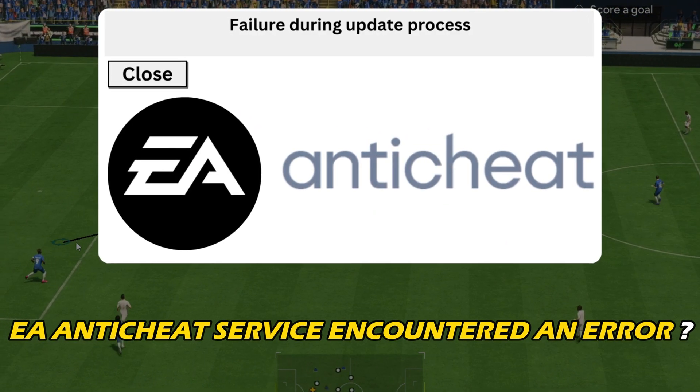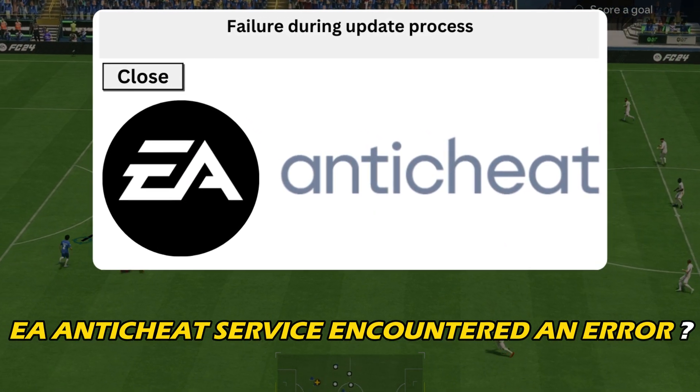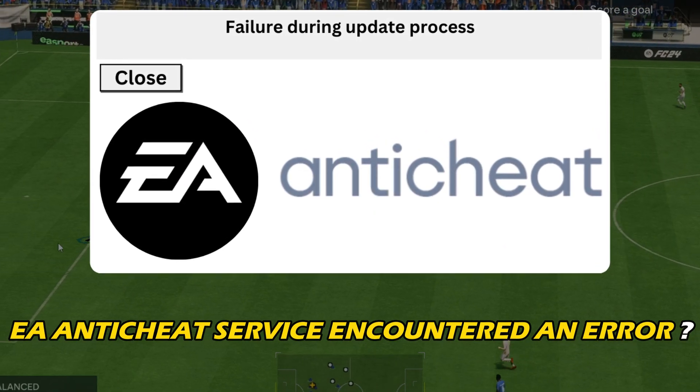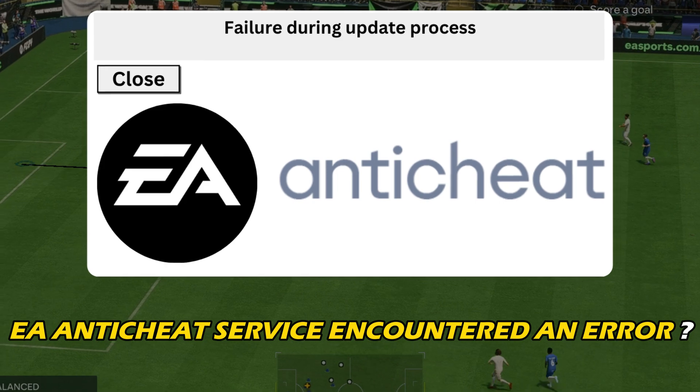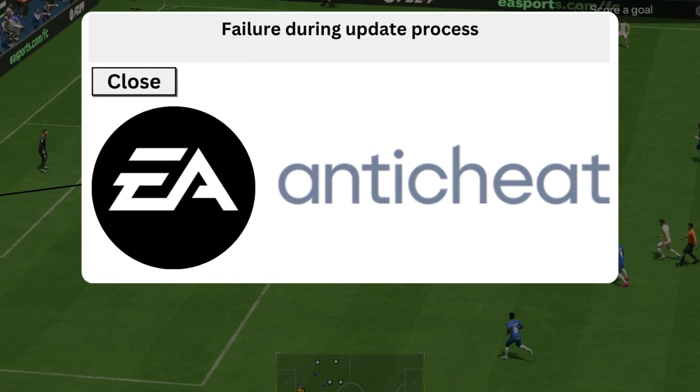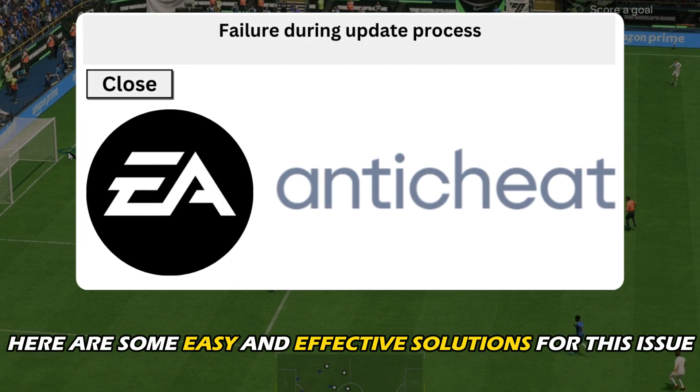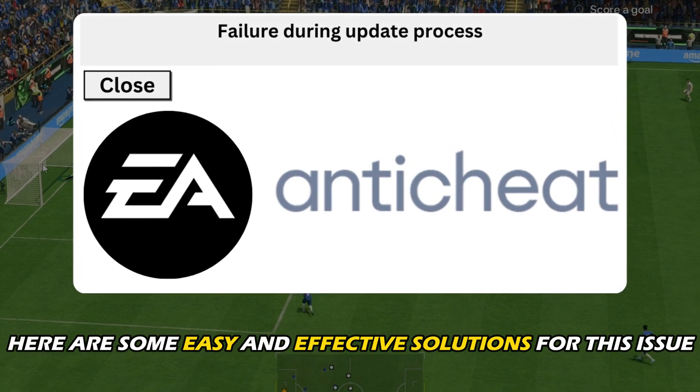If you have caught the EA Anti-Cheat Service encountered an error message whenever you launch the FC24 game, here are some easy and effective solutions for this issue.